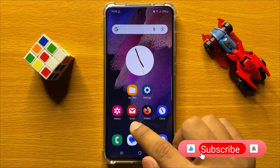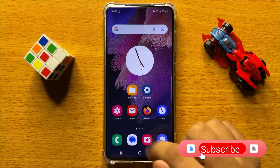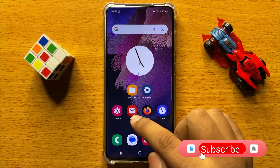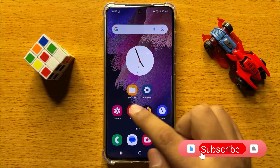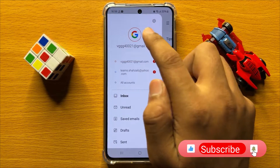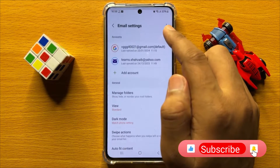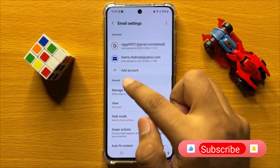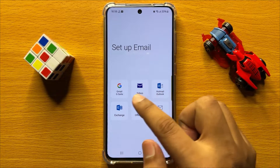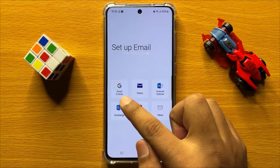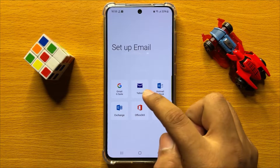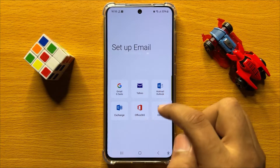First of all, install the Samsung Email app. After installing the app, open it and from here you can log into your account. If you have a Google email account, tap on Google, or you can choose any other option.